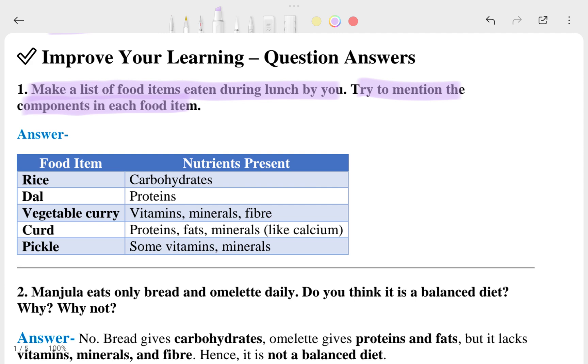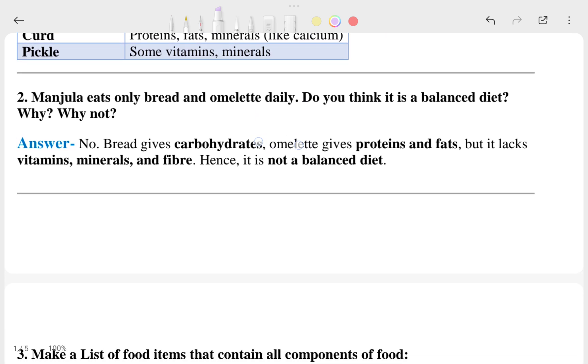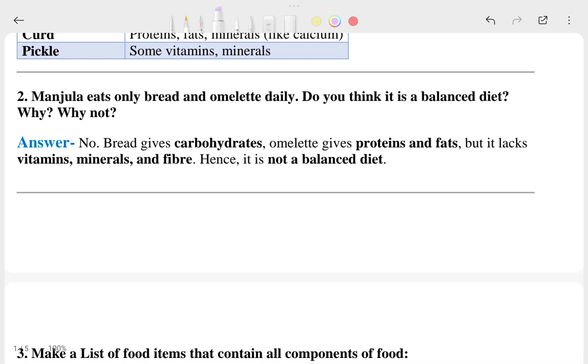For example, your lunch could include rice, dal, vegetable curry, curd, and pickle. That covers the first question. Now we move to the second question.